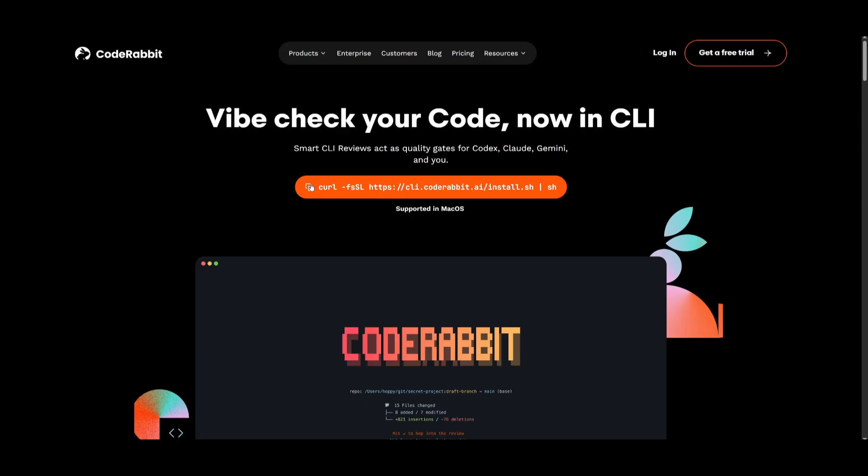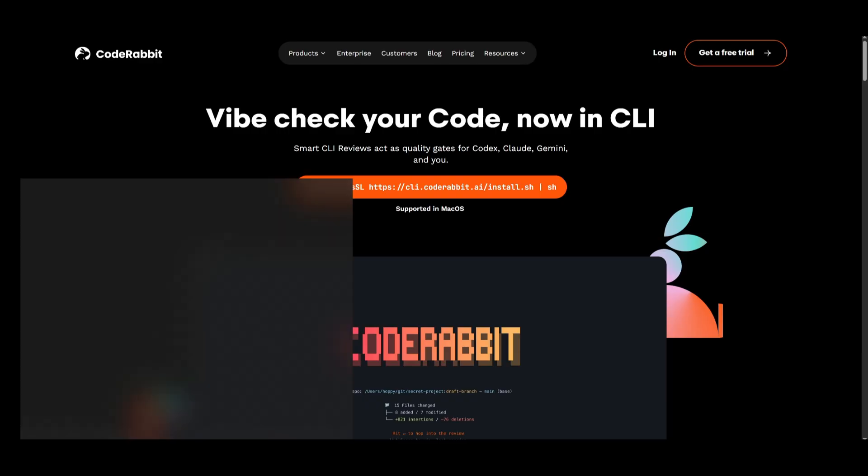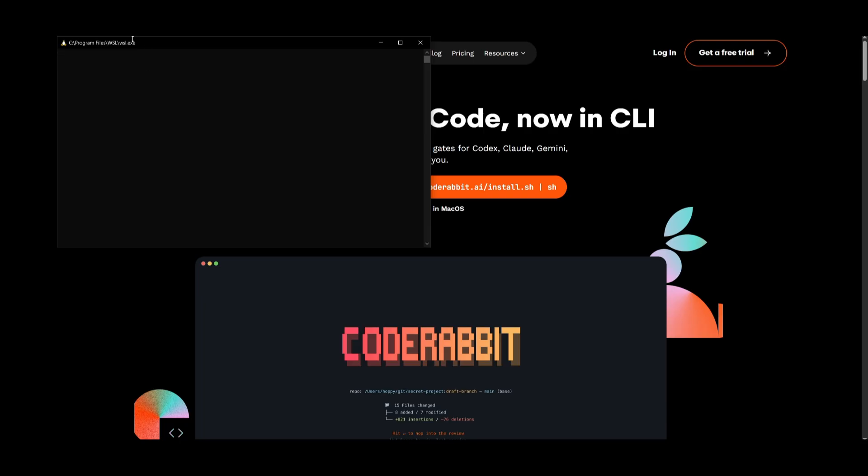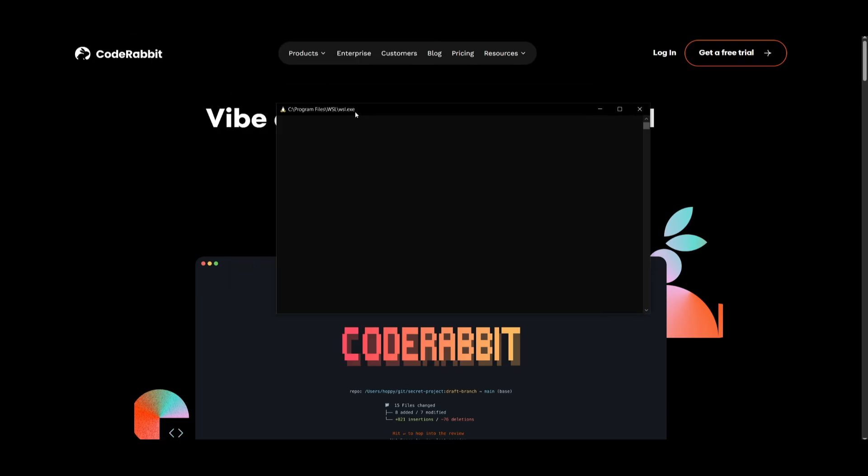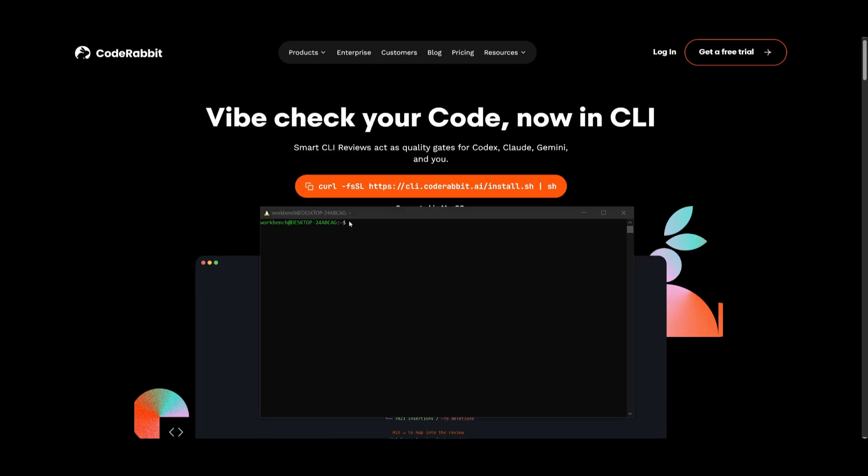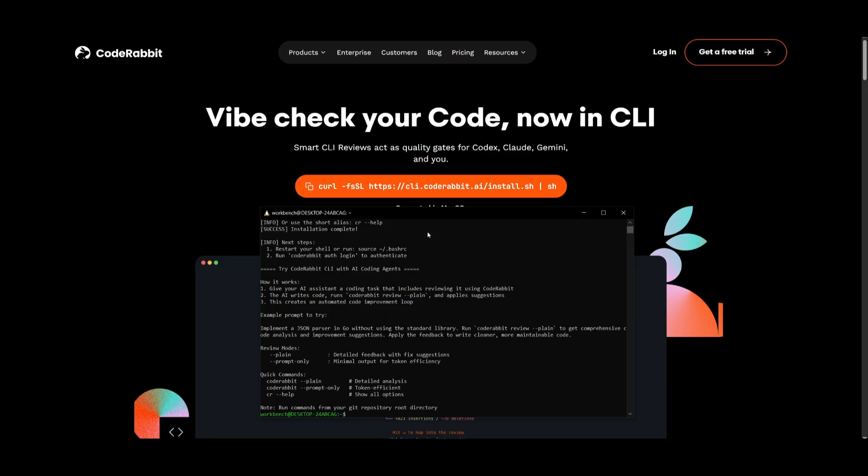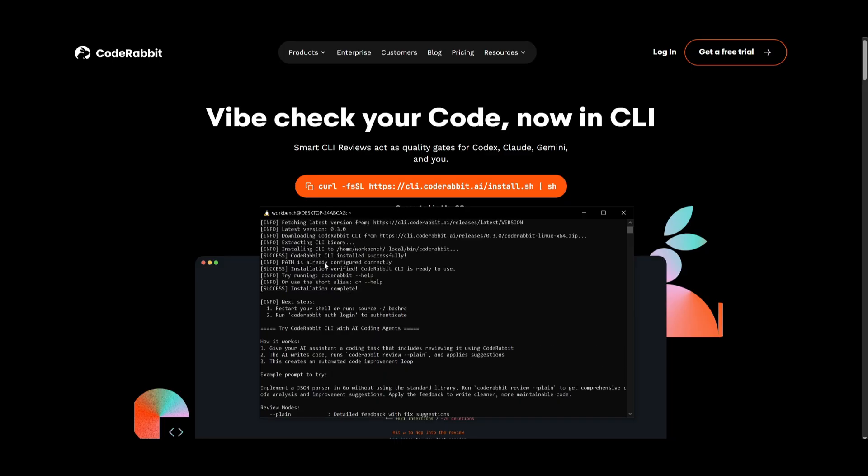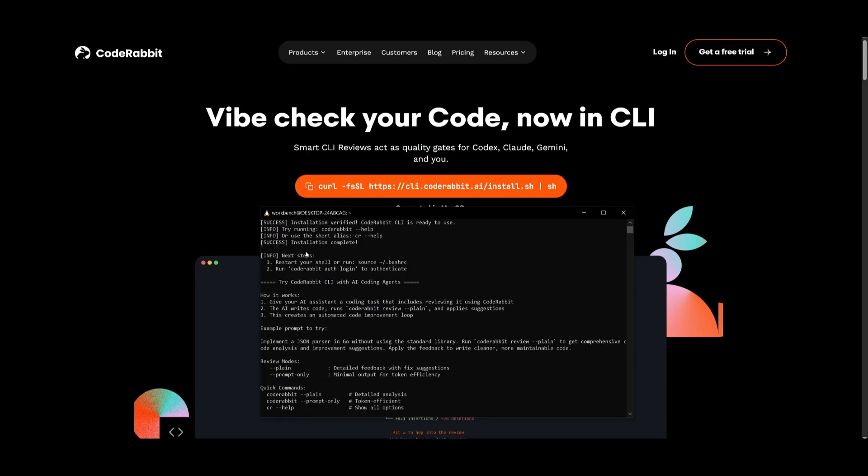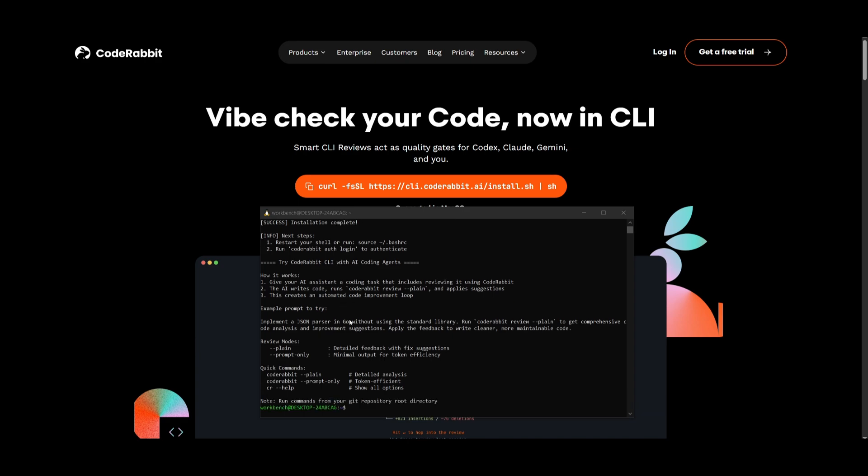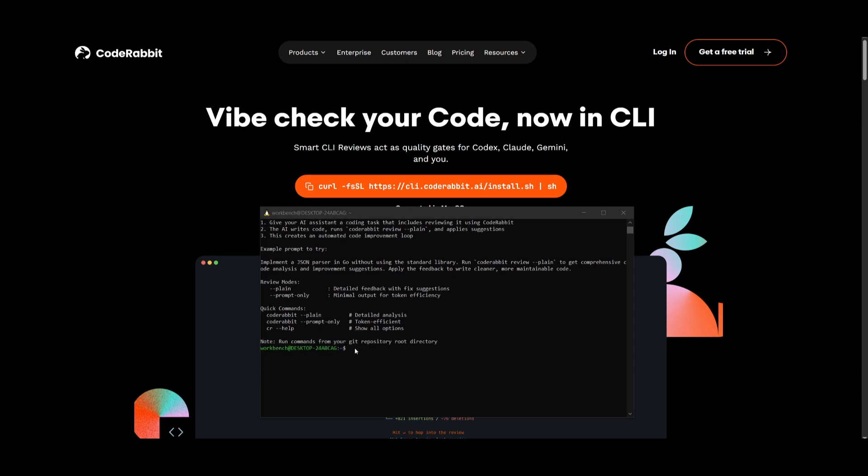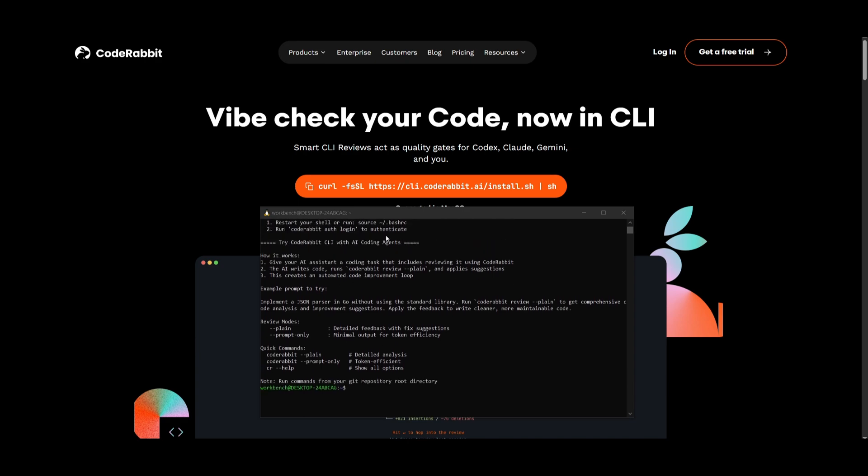To get started, it's as simple as just running this command within your terminal. Now this is currently available for macOS as well as for Linux, so if you're on Windows, you can use WSL. So what I can do is simply open up my command prompt, and then I can simply paste in this command to install CodeRabbit onto my computer. And you can see that it has finished installing it, and now there's a couple of steps that I'll need to do. So I'm going to need to first reload my terminal, and to do so, you can use the source command to reload it.